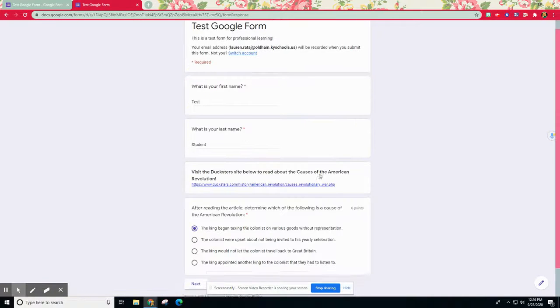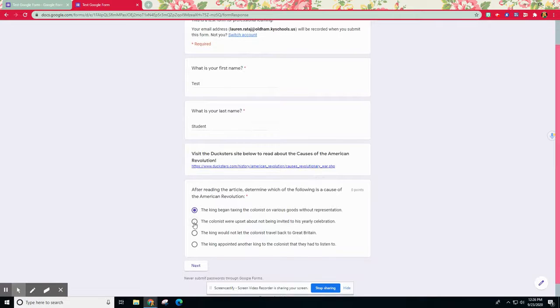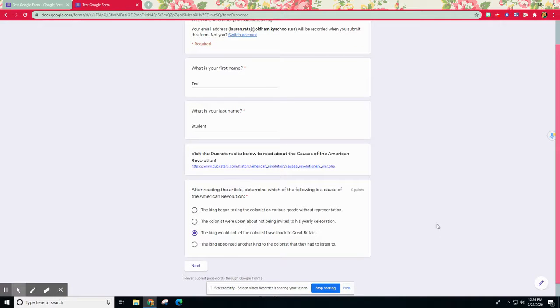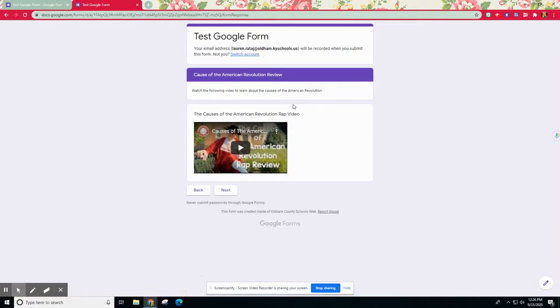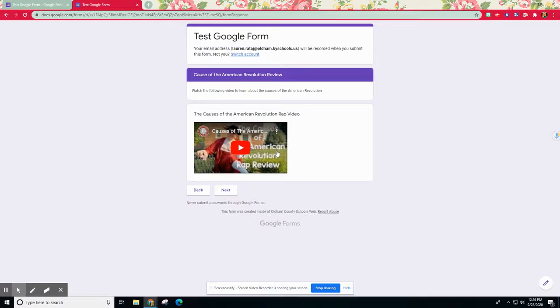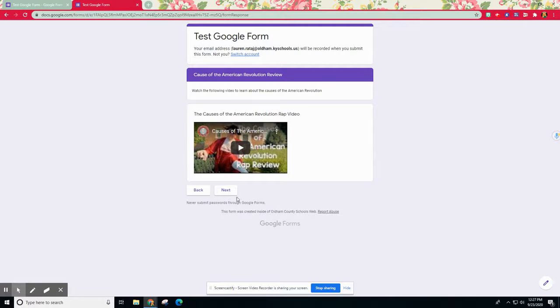But let's say I got it incorrect. You can see how it works. Maybe I thought that the king would not let any of the colonists travel back anymore, put a ban on it. I say next. Now as you can see, it has guided me instead to watch this video to have that remediation to learn more.